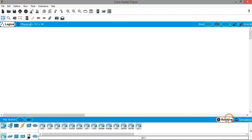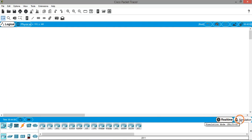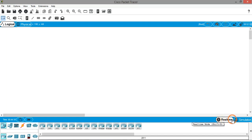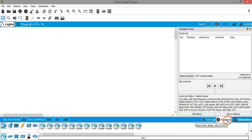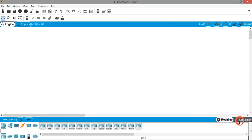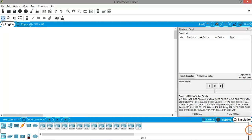On the right-hand side of the workspace you have Real Time and Simulation — two different modes in which Packet Tracer can be run. Right now it is in Real Time mode. When you click on Simulation mode, a Simulation Panel pops up. When you click Real Time it goes away, and when you click Simulation it comes back. We will look at the simulation panel in a few minutes.